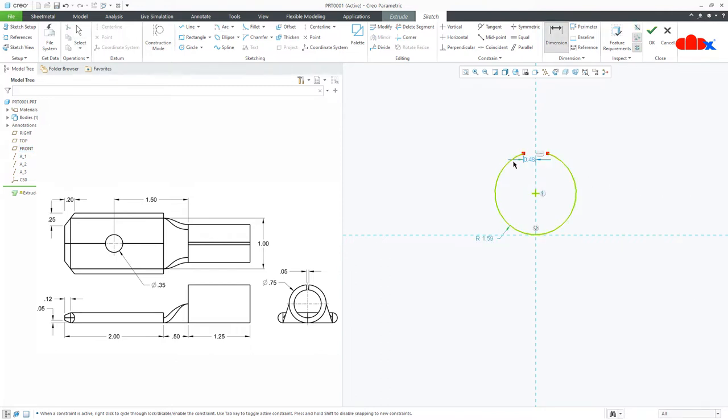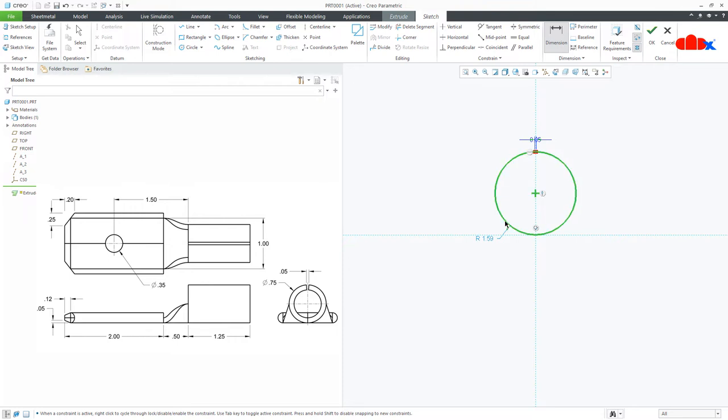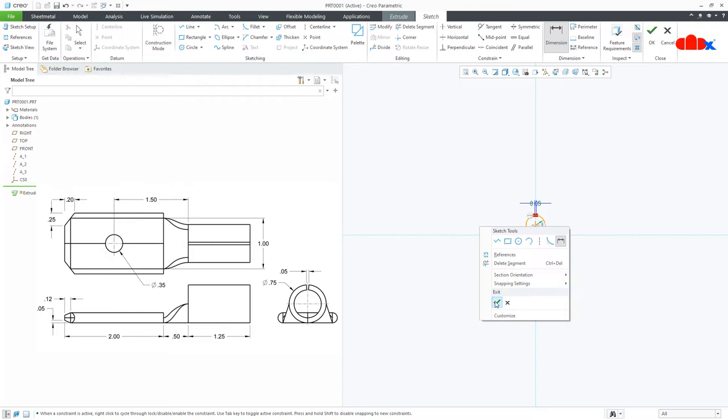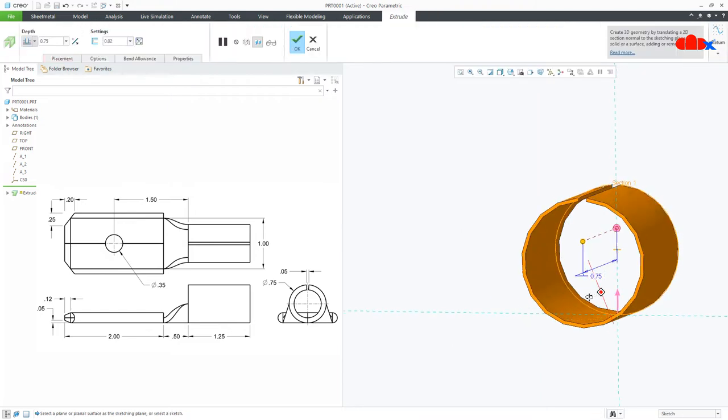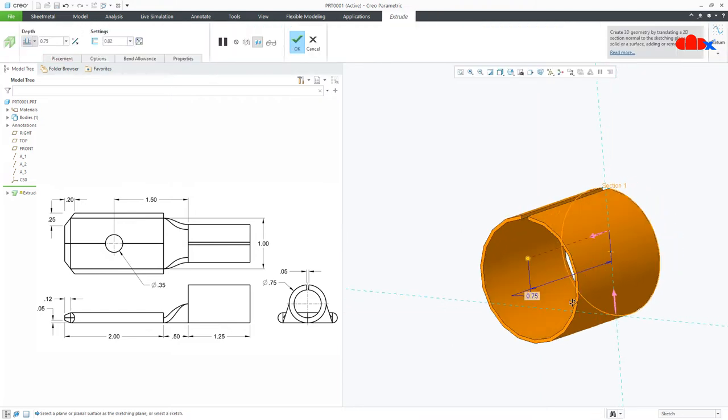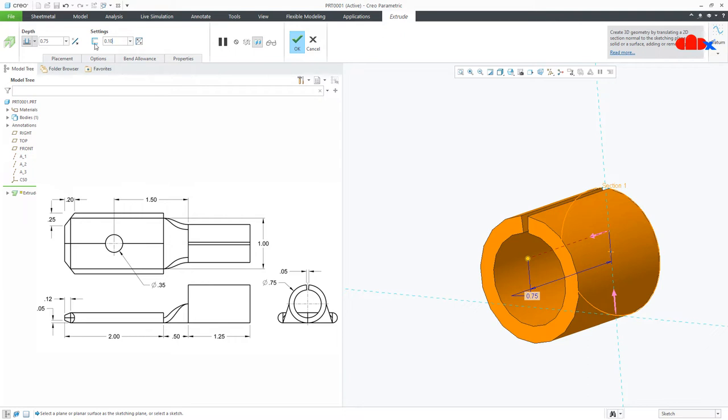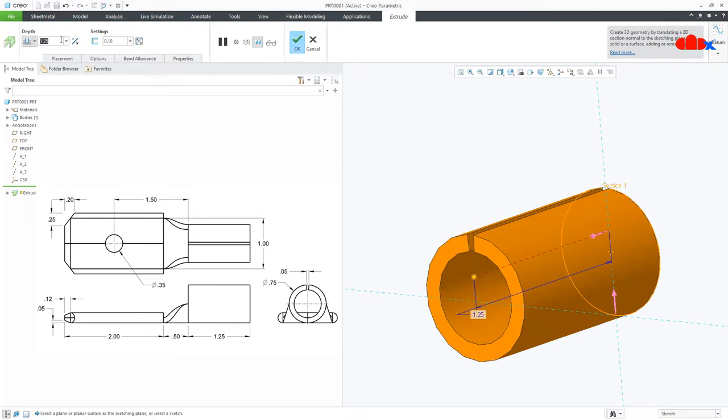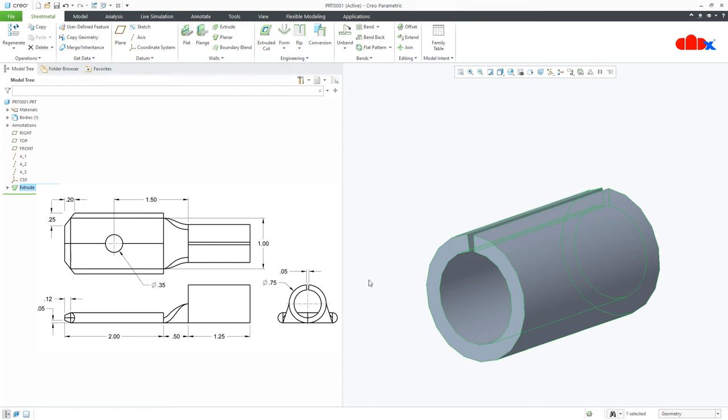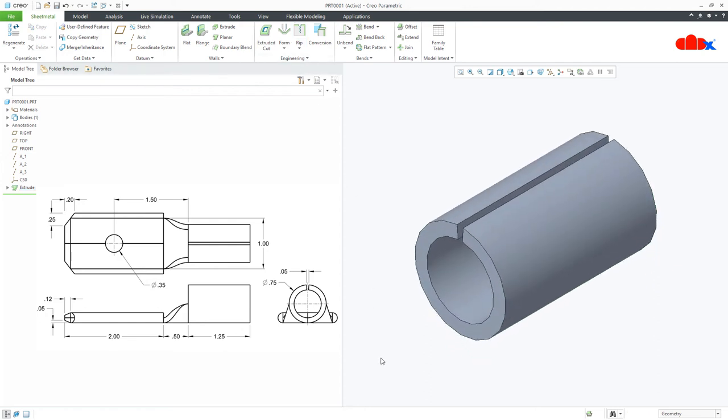So this gap is 0.05 and this is 0.75 dia. Now the thickness is 0.1 and the length is 1.25. So the first feature is done.